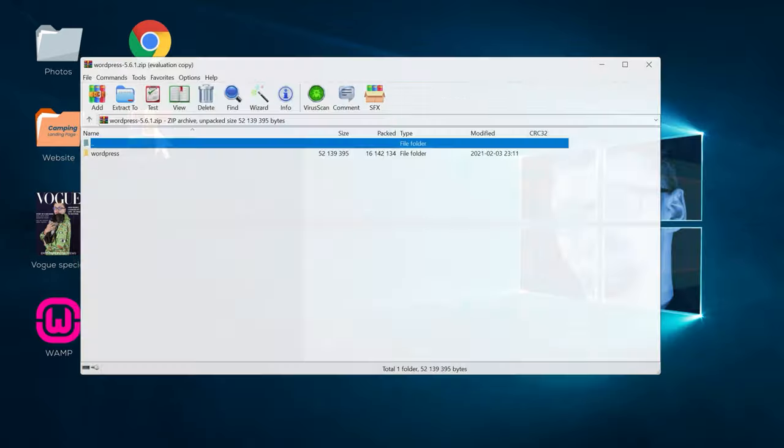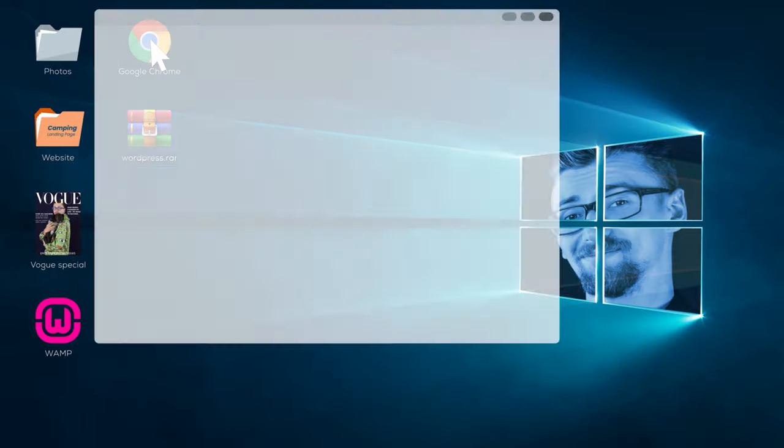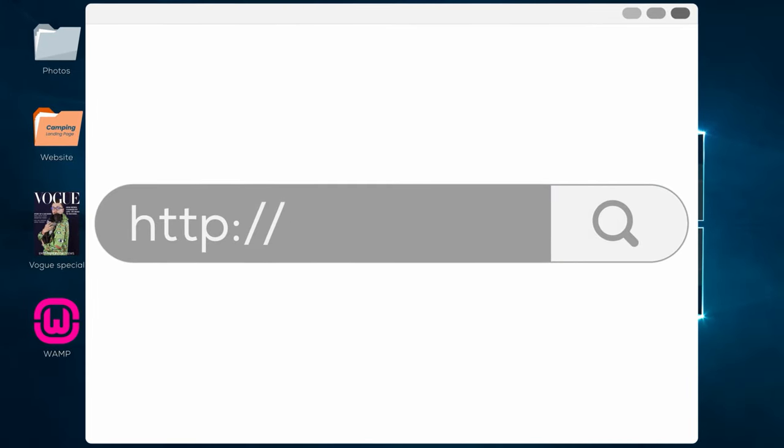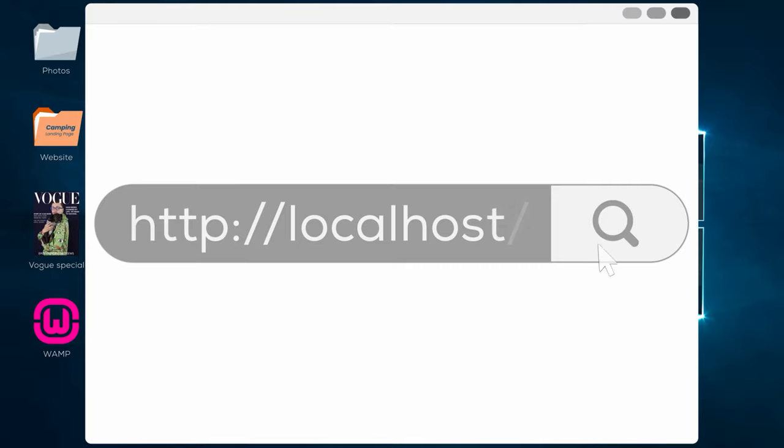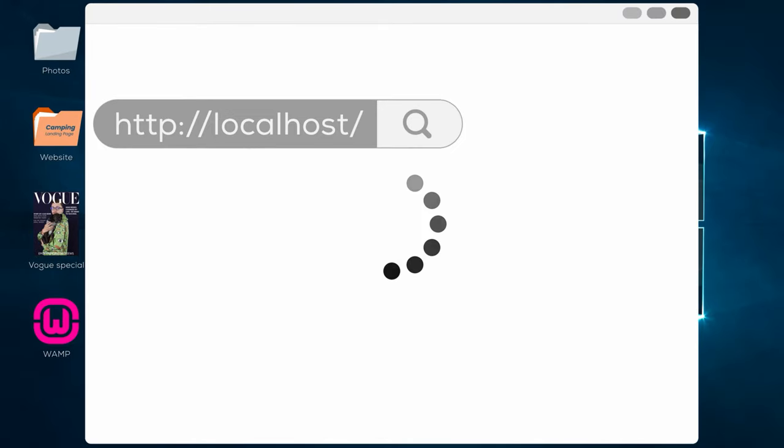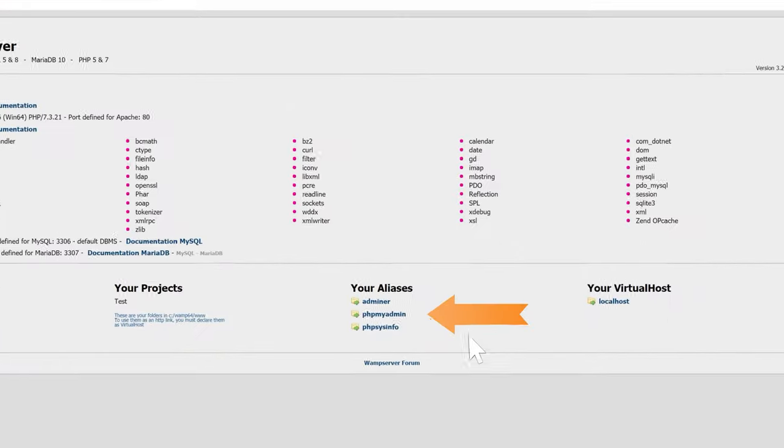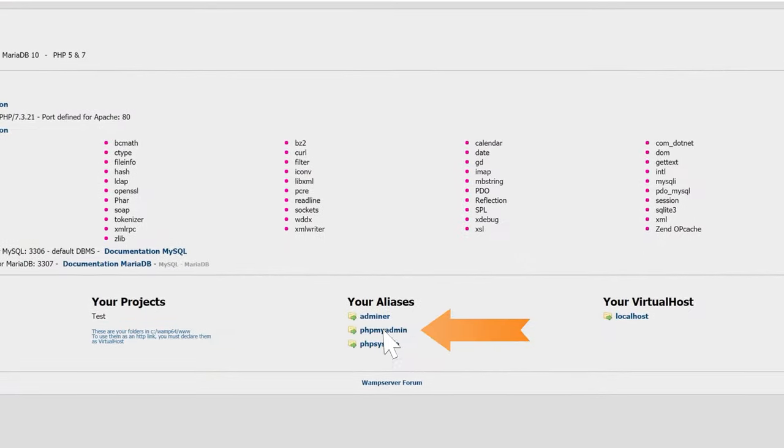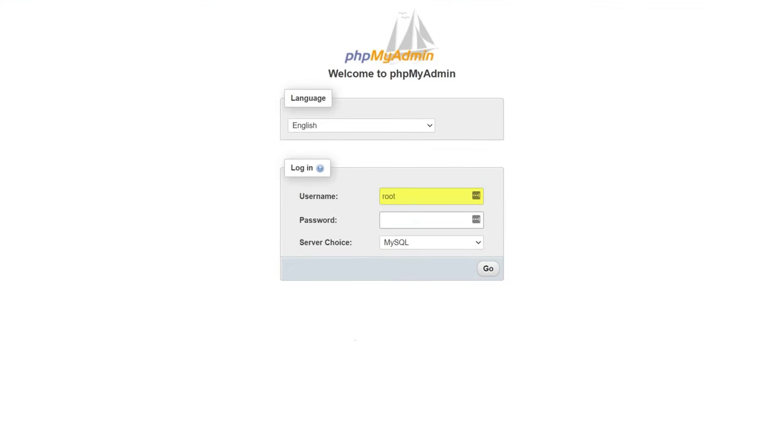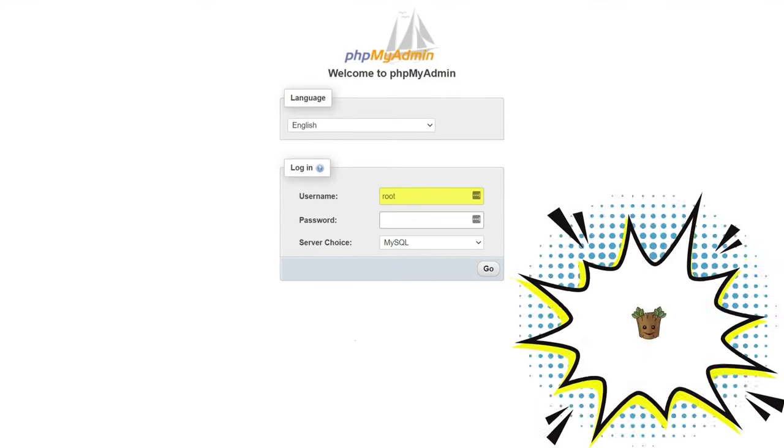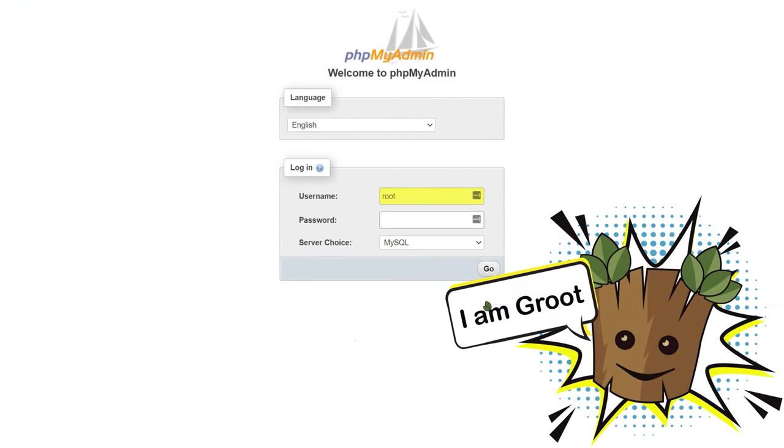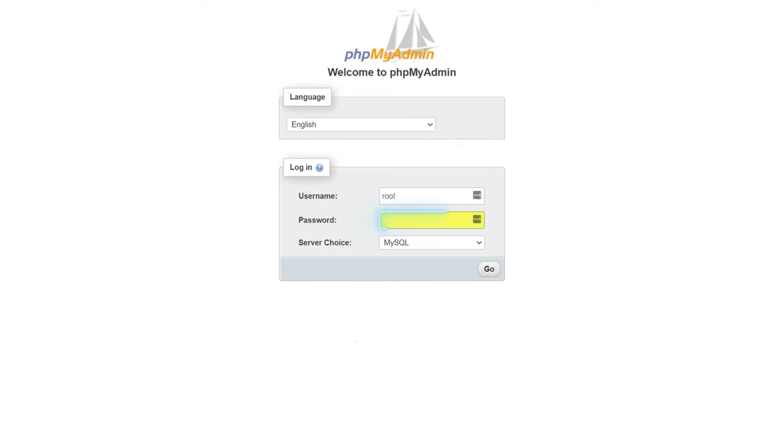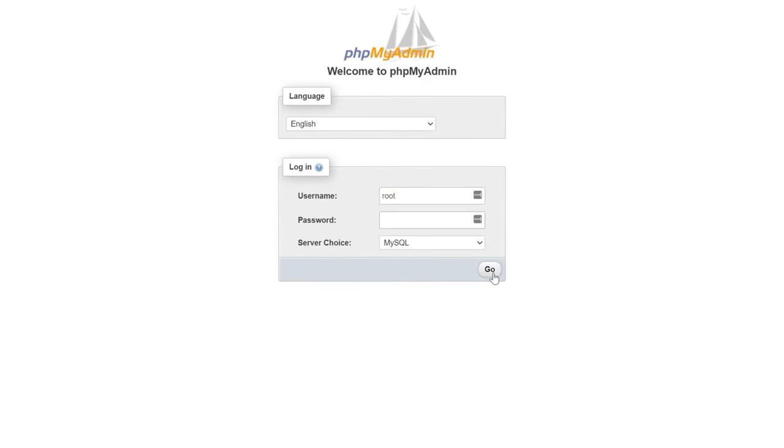Once that's done, visit http colon forward slash forward slash localhost once more. Click php my admin at the bottom of this page. By default, the admin username to your PHP will be root. Type it in and leave the password field completely empty. Then click go.